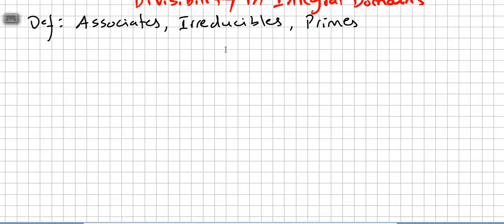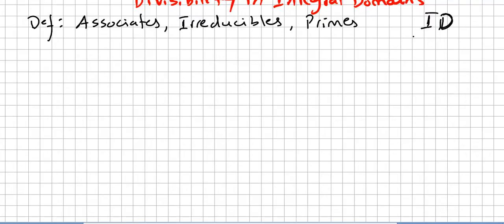In this video we get into a new chapter, and this chapter will be about divisibility in integral domains. I'm going to use ID all the time for integral domains. Please do not forget we are talking about divisibility, but in this series of videos it will be focused on integral domains.